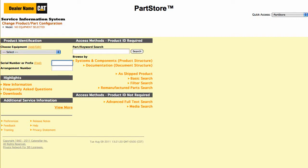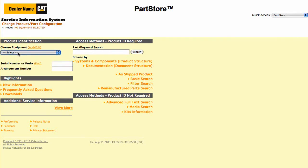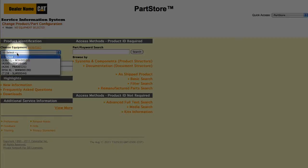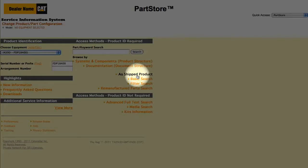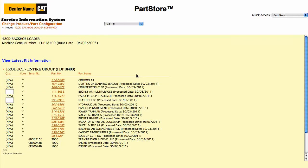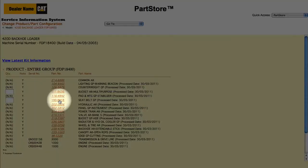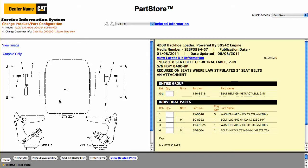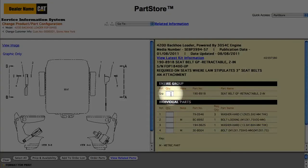Another great way to look for parts is using the As Shipped Product search. It finds all the parts on your machine as it was shipped from the factory. Let's enter the serial number for another backhoe loader — this one is a 420D — and click As Shipped Product. We need a replacement seat belt for our 420D, so select the seat belt group. We could order the entire group or some individual piece parts.